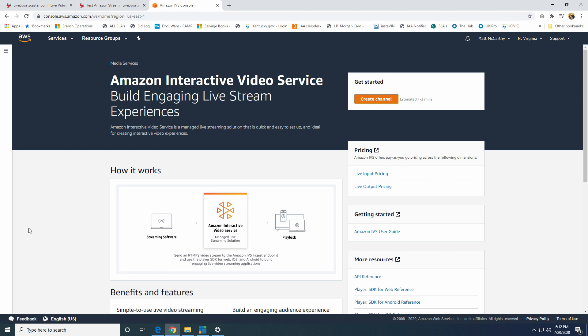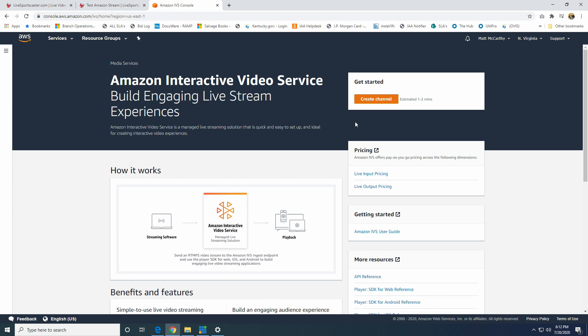So anyways, I've gone ahead and logged into my admin panel here, and I want to just show you a quick way to get your streams available on Amazon and then available on your website as well. One of the biggest gripes so far with the Amazon Interactive Video Service is that it does not provide you with an embed code. And so because of that, there's no easy way for you to put it on your website. LiveSportsCaster solves this by just being able to provide you with that embed code and be able to put the stream on your website or our own.